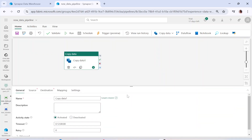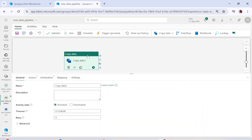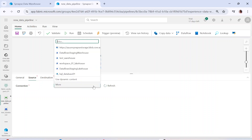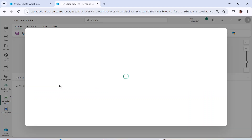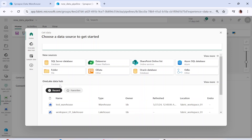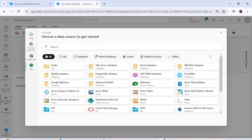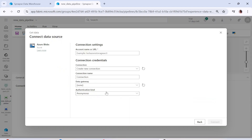Let's click on Copy Data. Here you can see the name of the activity. If you click on Source, in the connection section you can use any existing connection or click on 'More' to create a new connection altogether. I want to choose Azure Blob Storage since my data is present there. You can also get data from all these other different sources, but let's click on Azure Blob.